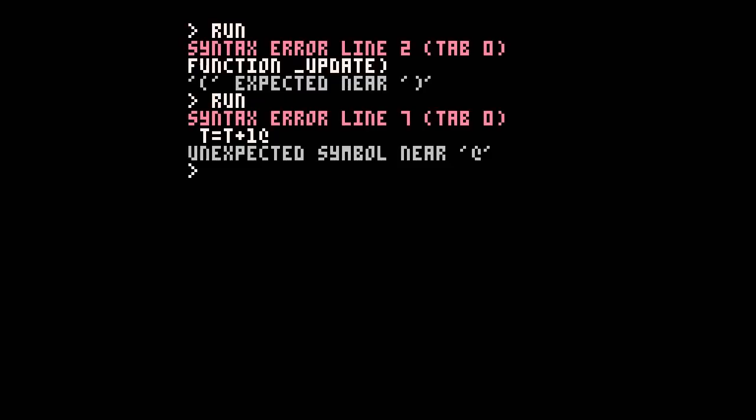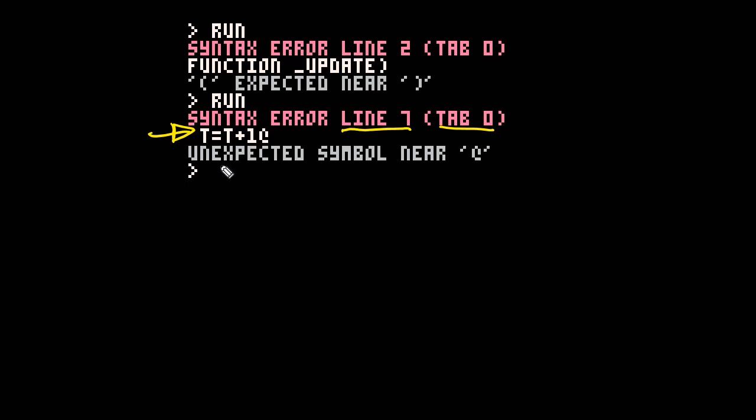Oh dear, another error. Now this one's a slightly different one. It tells us again the same sorts of pieces of information. So we have a look at it and it says line 7, tab 0. So we know where it is. And again it gives us the line and it says T=T+1 and then there's a @ symbol there and it says there's an unexpected symbol.